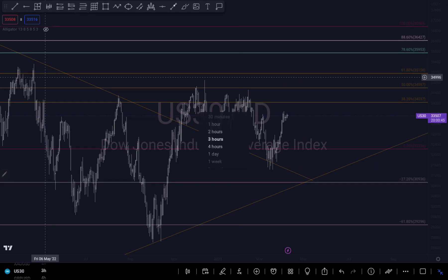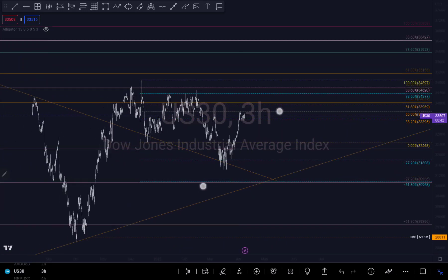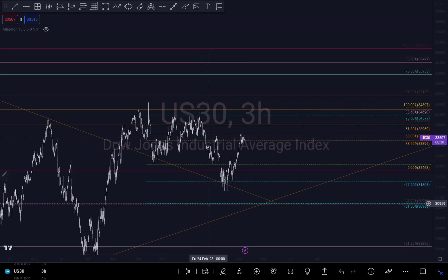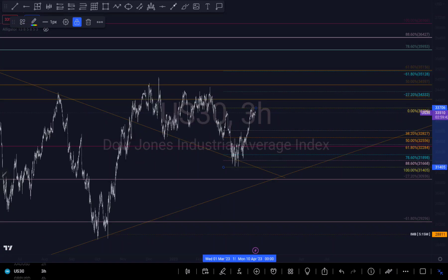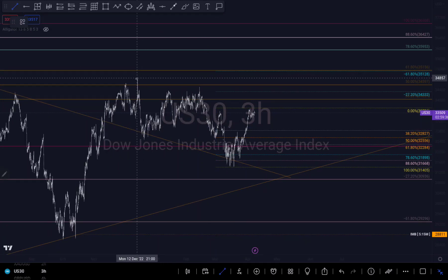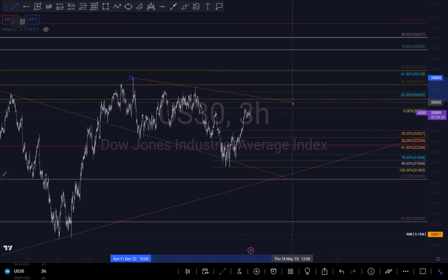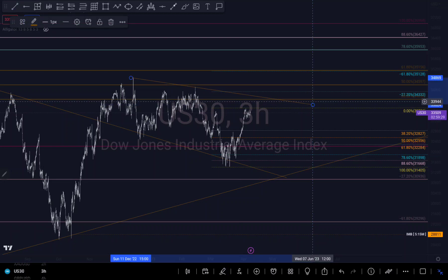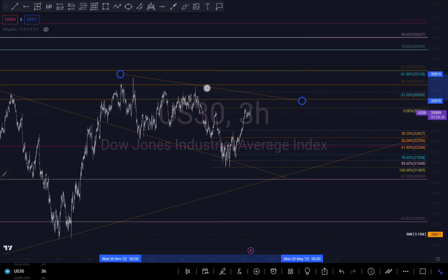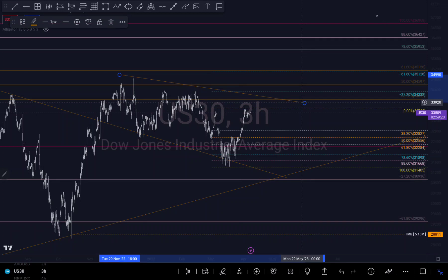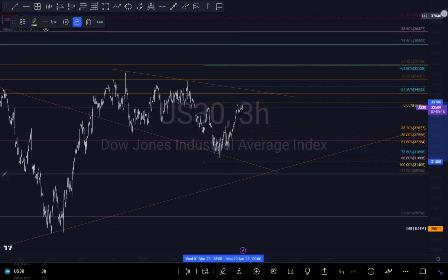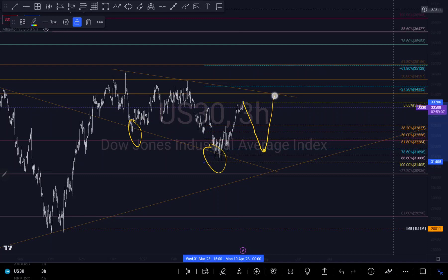Let me go to a smaller timeframe. US30 doesn't give much to work with right now, but since I'm seeing more of a retest, I think we might just go uptrend for a while. I can call this a retest of the trendline, so I'm going to say it might possibly go down a little bit and then push up.